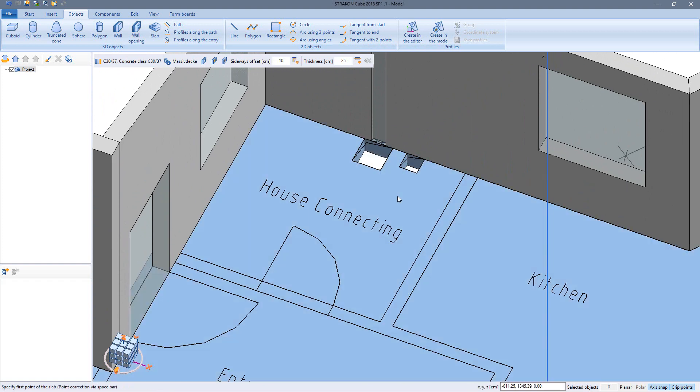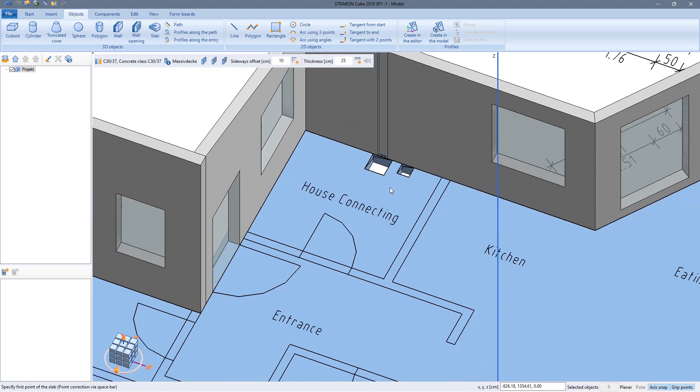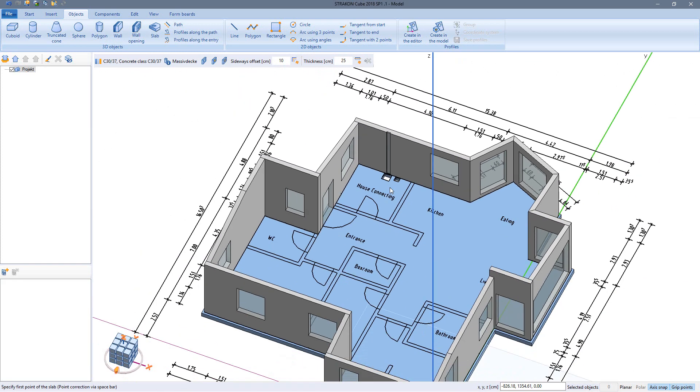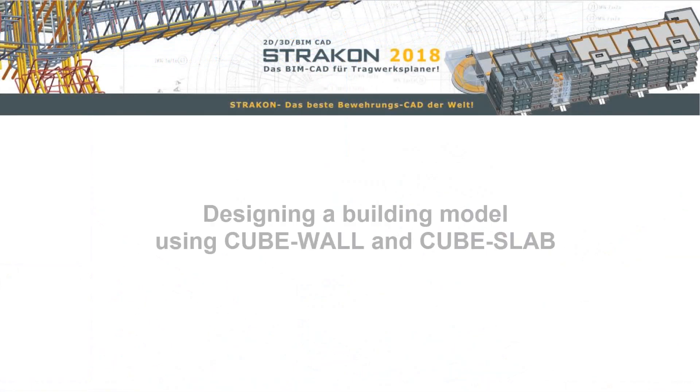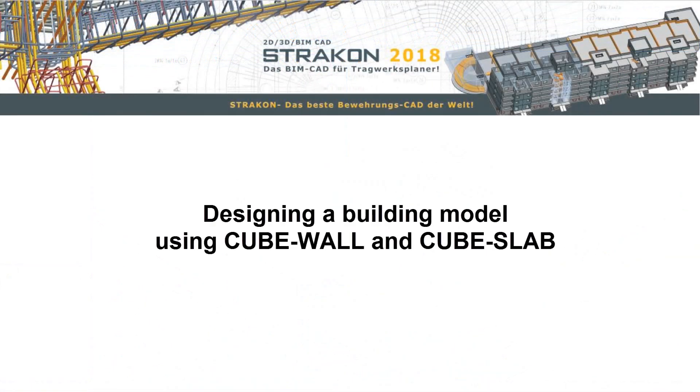My floor or foundation slab is now finished. Until next time with Stracon 3D Design.